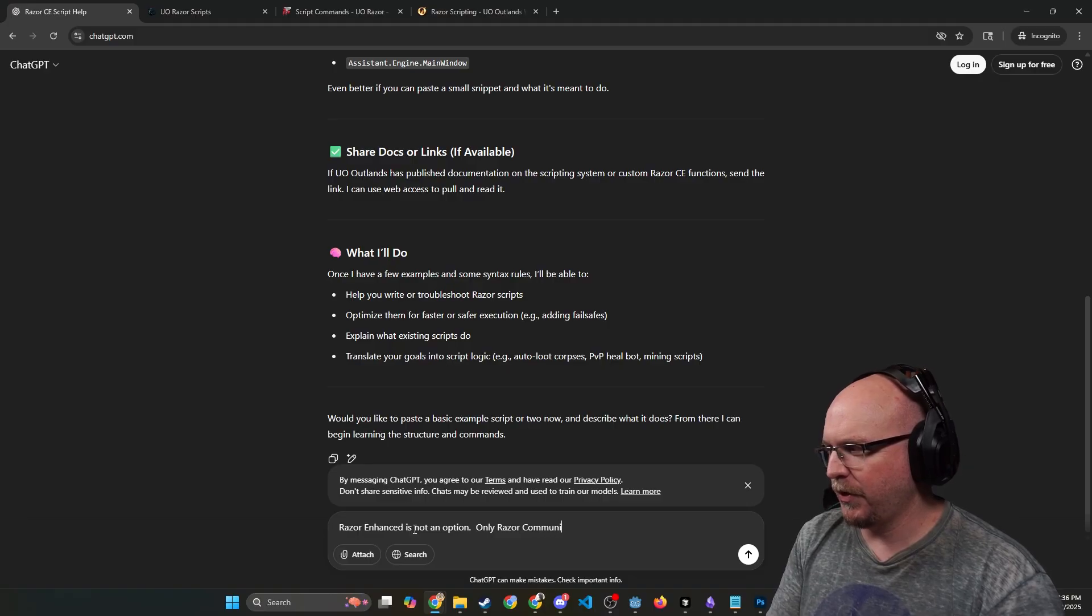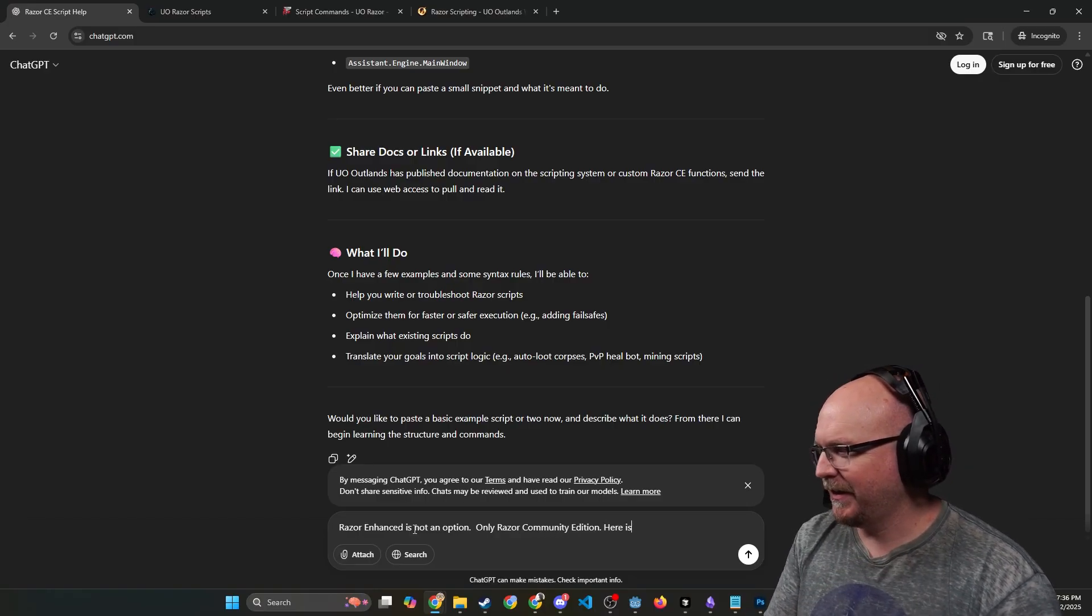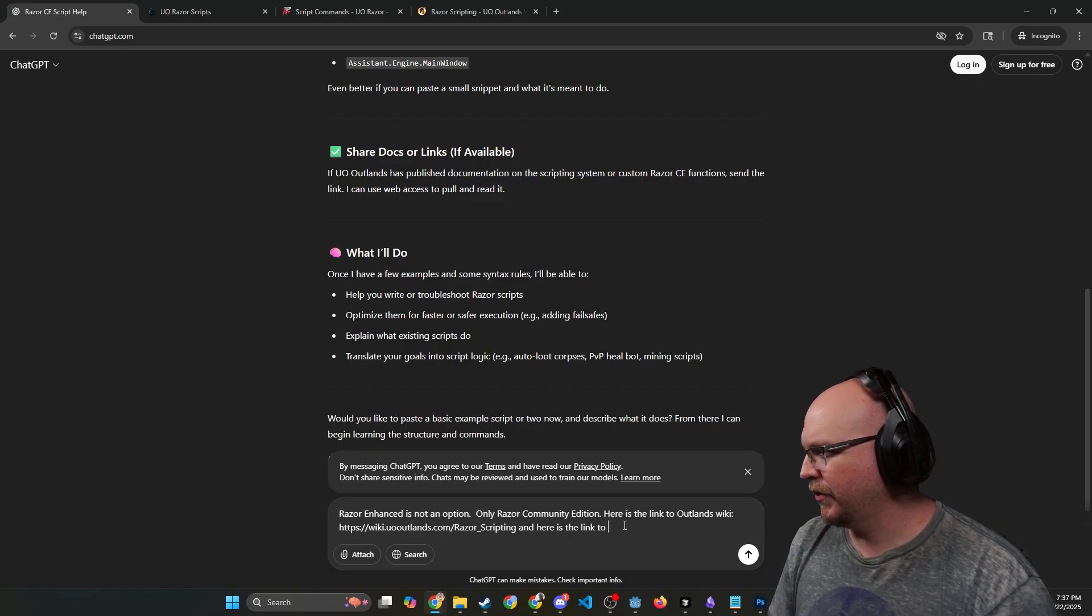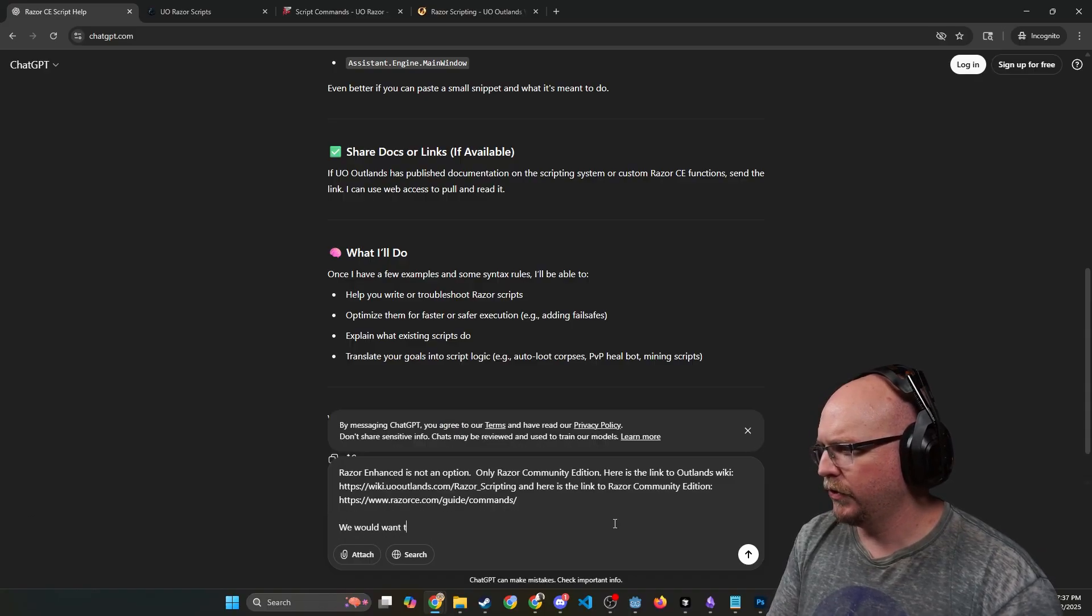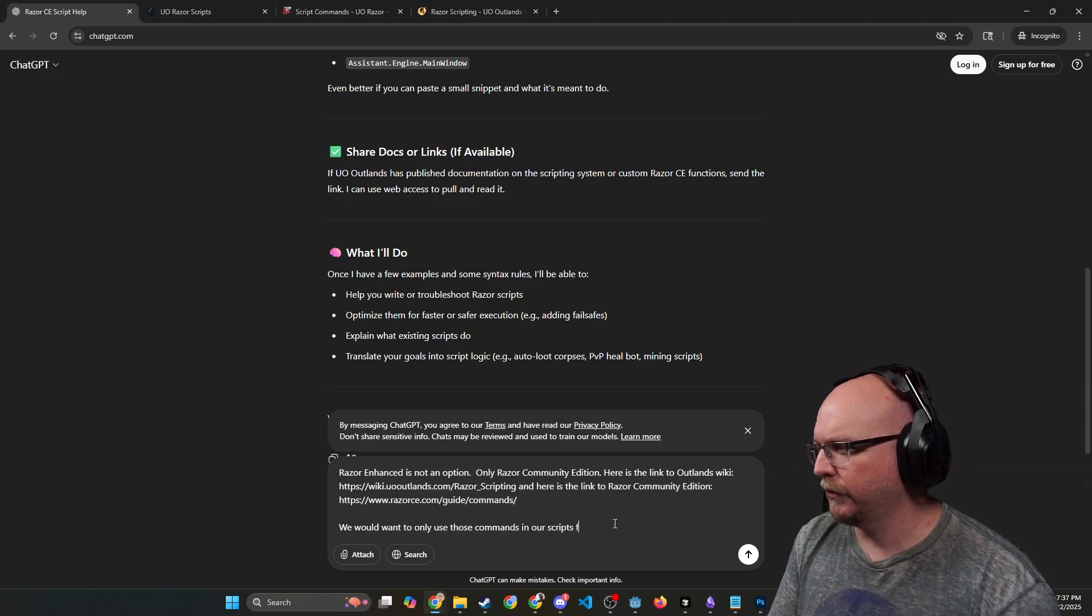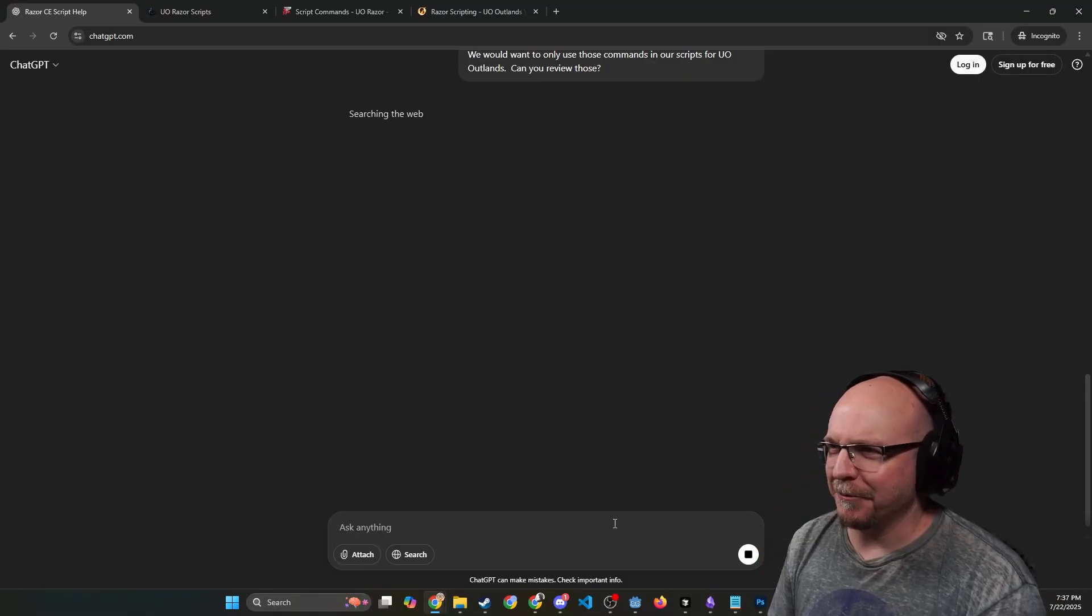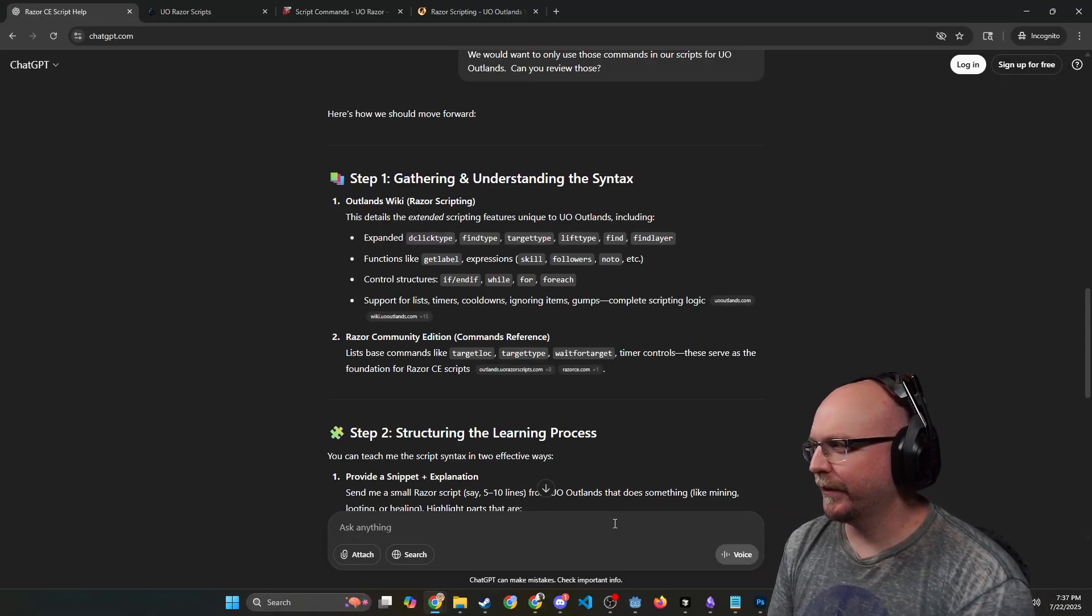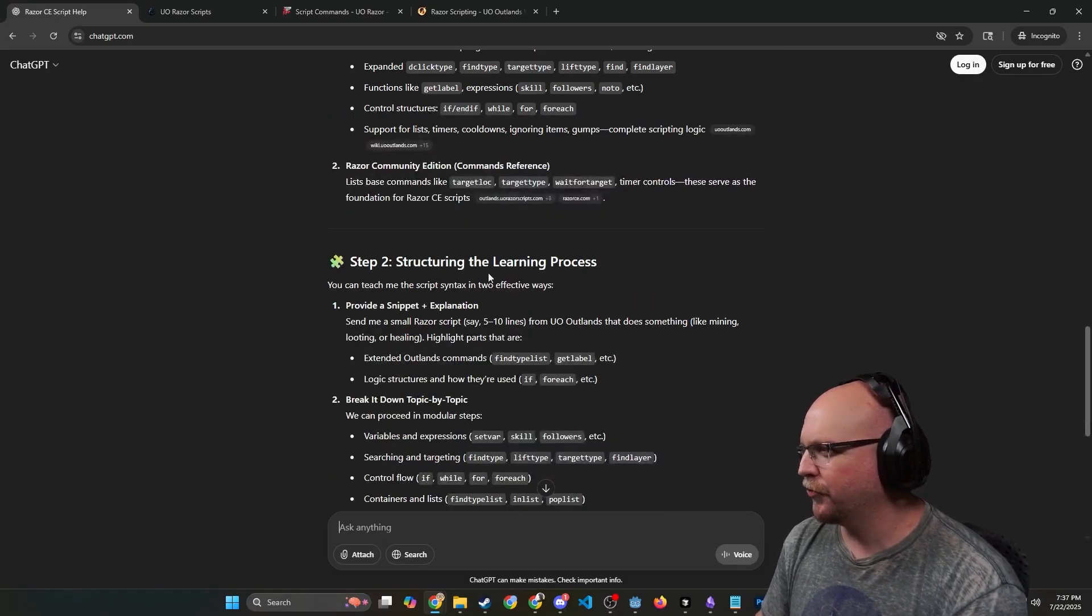Once I have a few examples and some syntax, I'll be able to help you troubleshoot scripts. Okay, so let's go ahead and say Razor Enhanced is not an option, only Razor Community Edition. Here is the link to Outlands wiki. Here is the link to Razor Community Edition. We would want to only use those commands in our scripts for UO Outlands. Can you review those? I'm just going to ask it, can it review those.